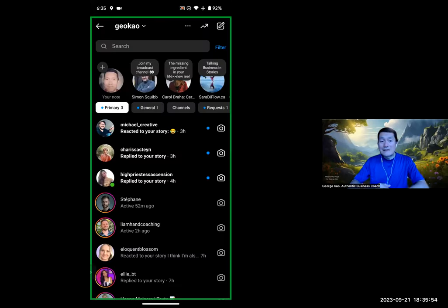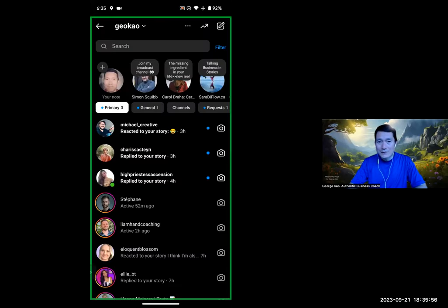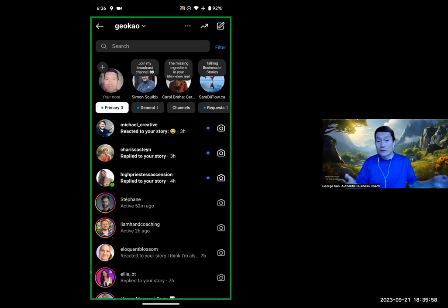Thanks, Sophie, for asking about Instagram broadcast channels and whether or not they are worth using.